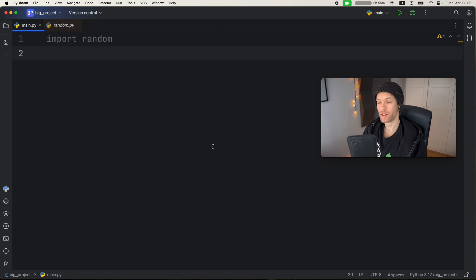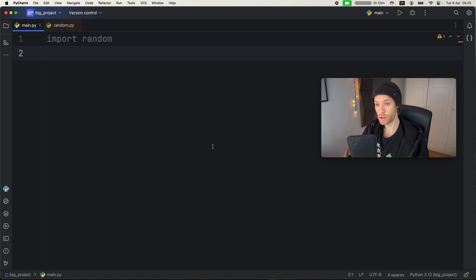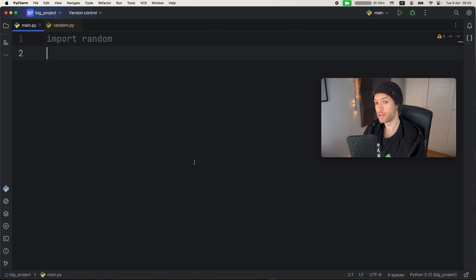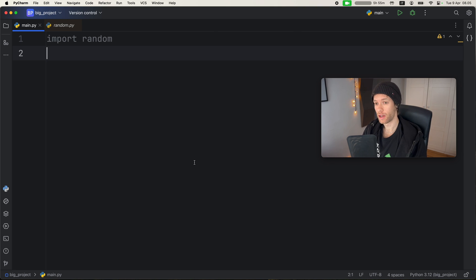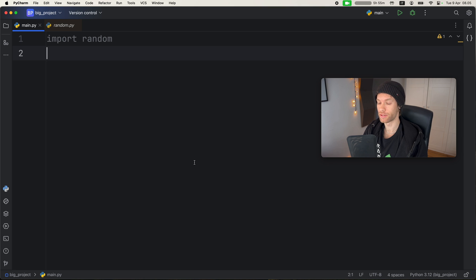How's it going, everyone? In today's video, we're going to be exploring some of the new features that PyCharm has added to their IDE. They've actually added a lot of features, but I'm only going to be discussing the two that I found quite interesting.